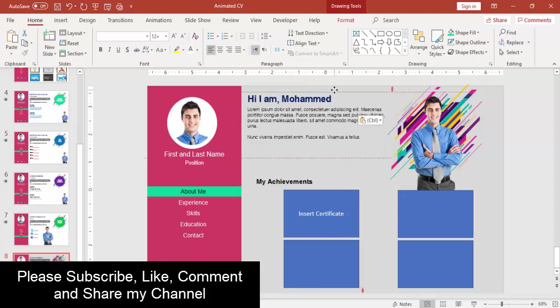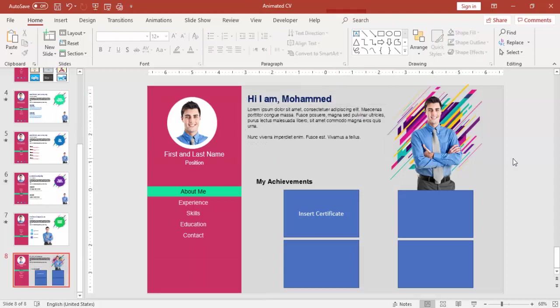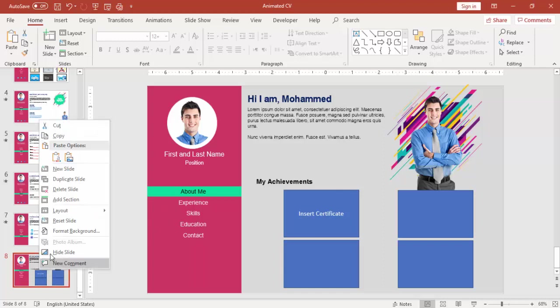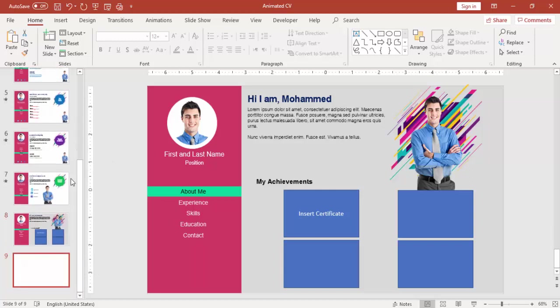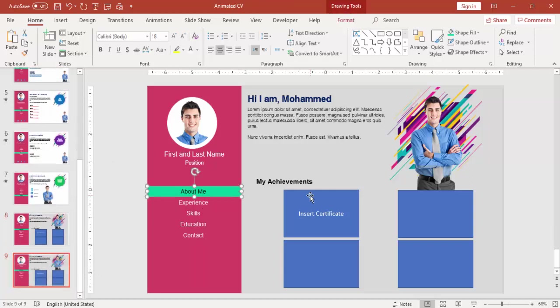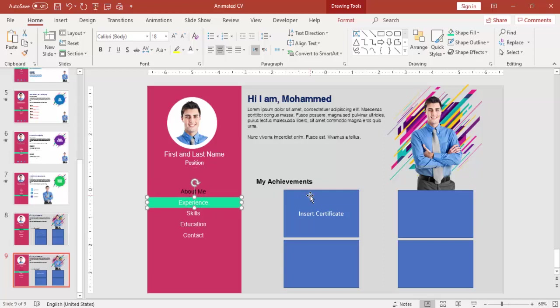You can insert your own certificate image here or any other image which you like to showcase on the CV. On the top just add your details. I'm saying Hi I'm Mohammed and below you can add some more details there.